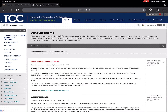Hey everybody, just sending out my weekly message — an overview of what we're all up to. This is the second week of chapter one, which means it's the week that we do our group discussions, turn in our essay, and do our final quiz on MindTap.